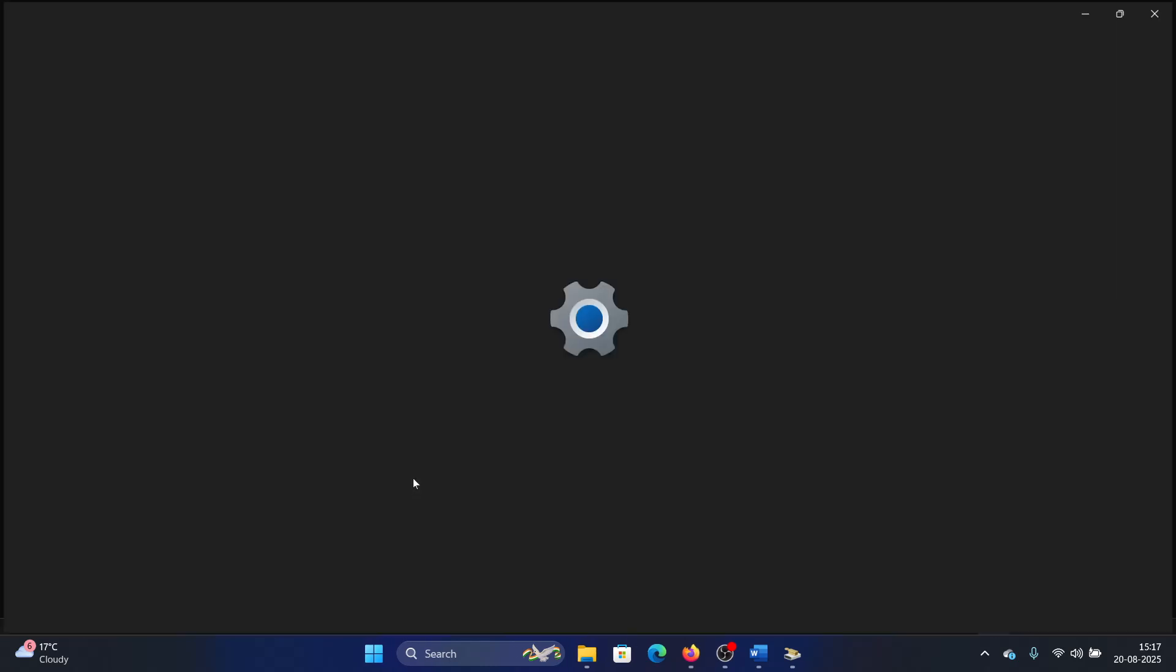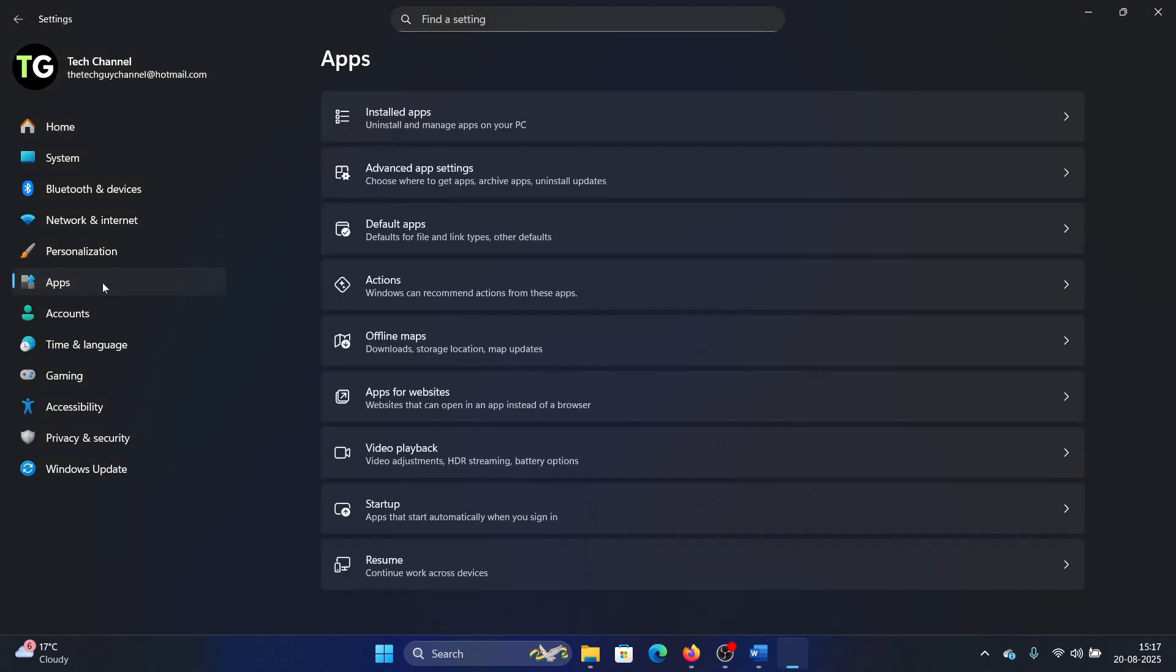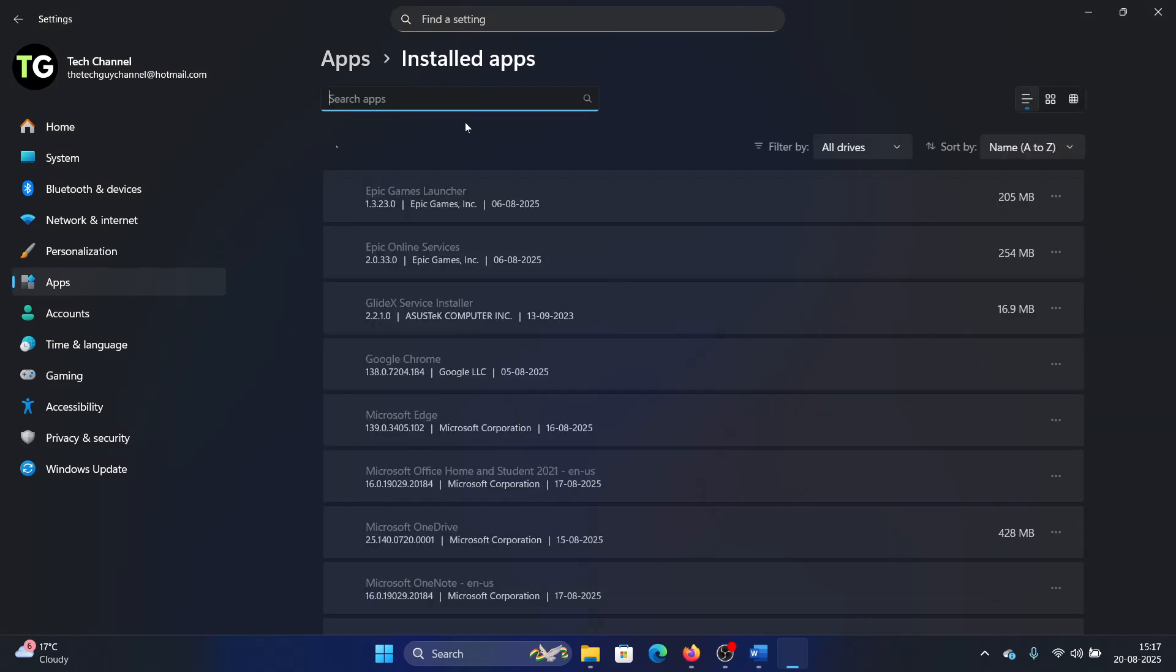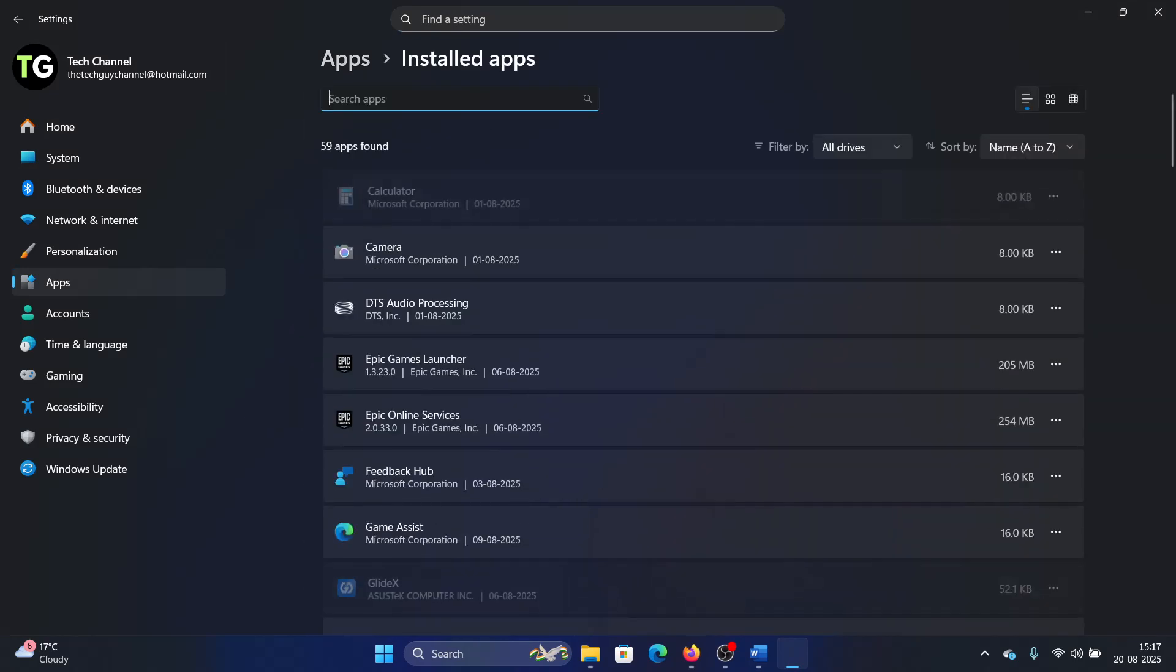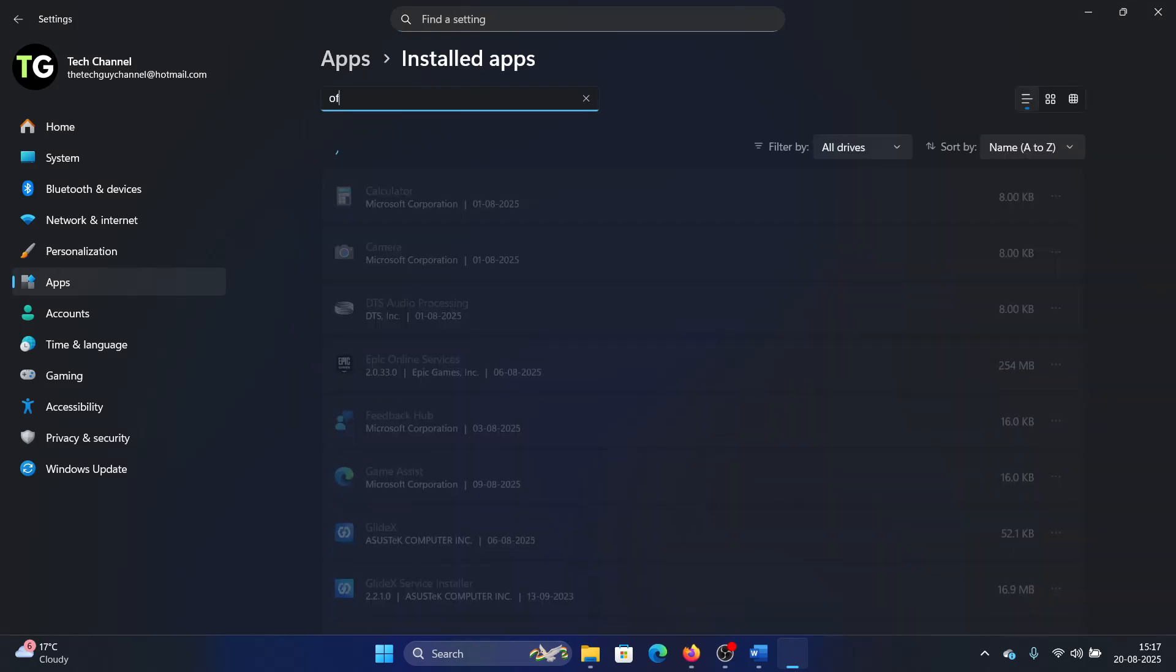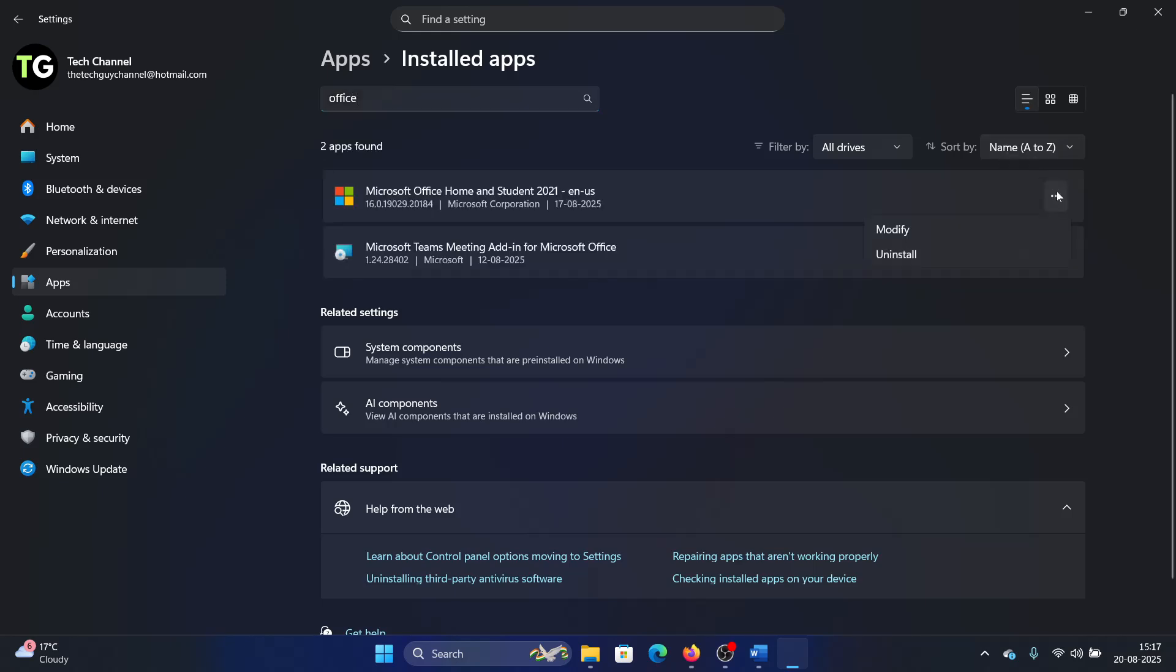Right-click on the Start button and select Settings from the menu. Go to the Apps tab on the list on the left-hand side, select Installed Apps, and then search for Office. Click on these three dots at the top right corner.